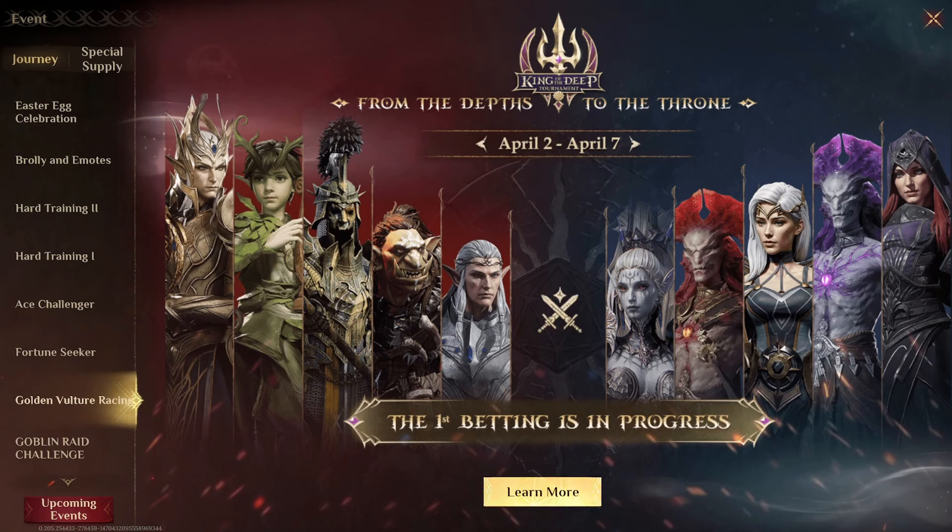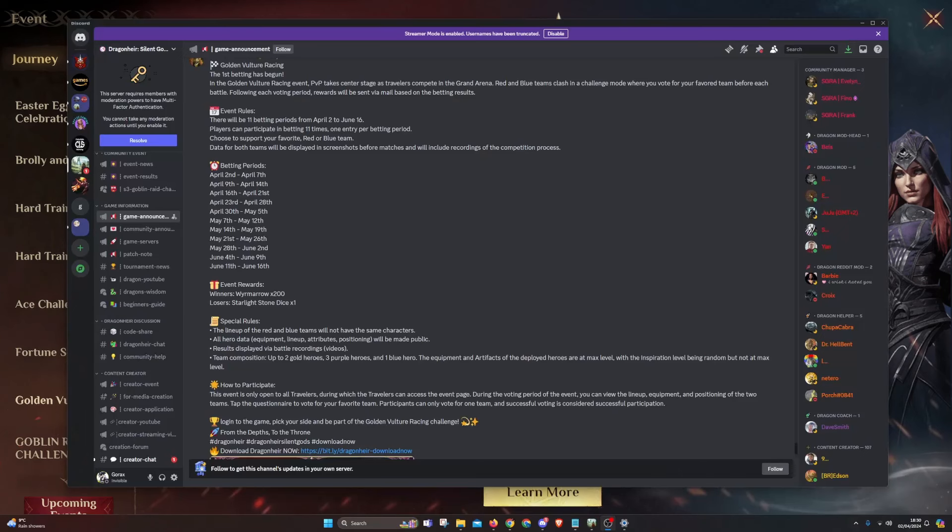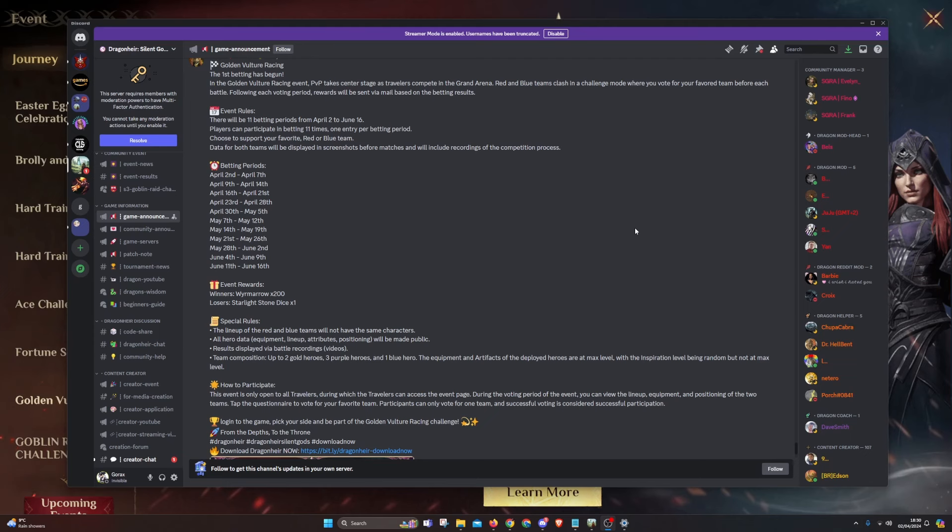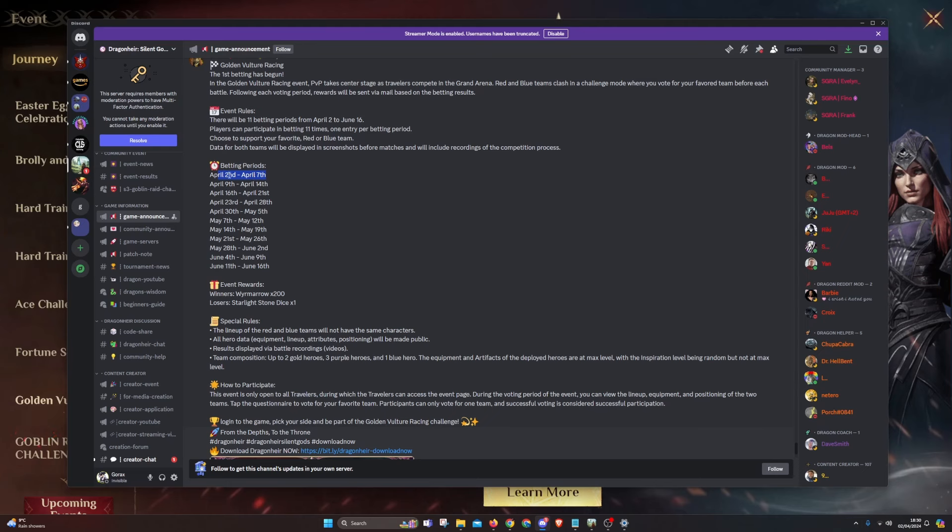I've already participated in it, so I can't really show you how it looks. When you press on learn more, it will transfer you to a website where you can see more information and pictures of the teams you're betting on. There will be a few different betting periods from April 2 to 7th and we're going to have it every week up until June 16th.